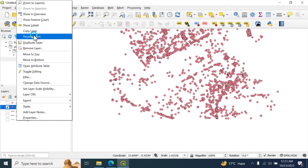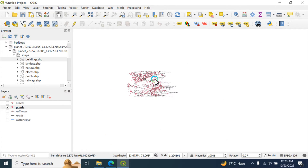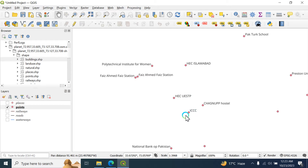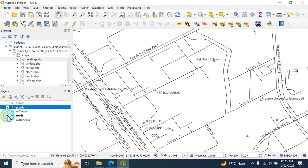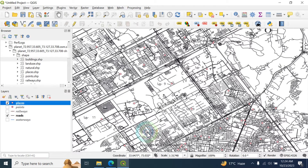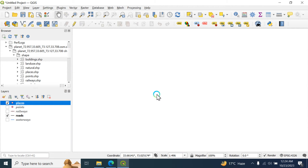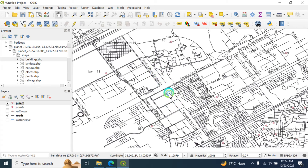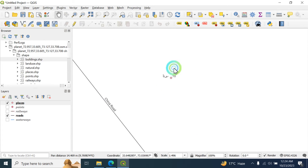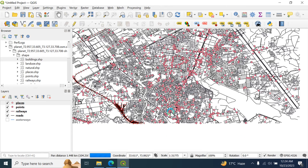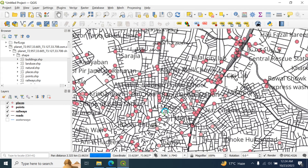You can also label the network data. These are all the points — different points contain different locations such as ICCC and HEC Islamabad. You can check the road network data to see the position where ICCC Islamabad is located. You can also label the places and check them. In this way you can use BBBike to access and download road network data.